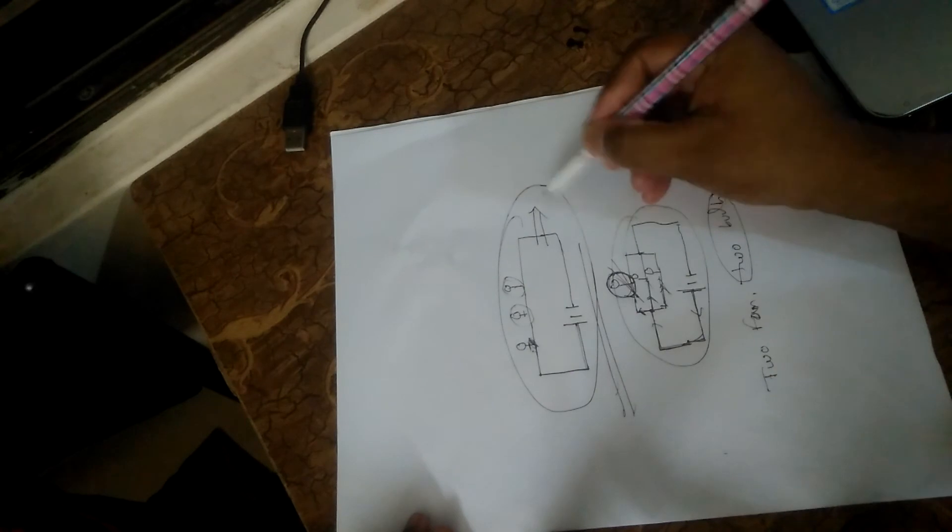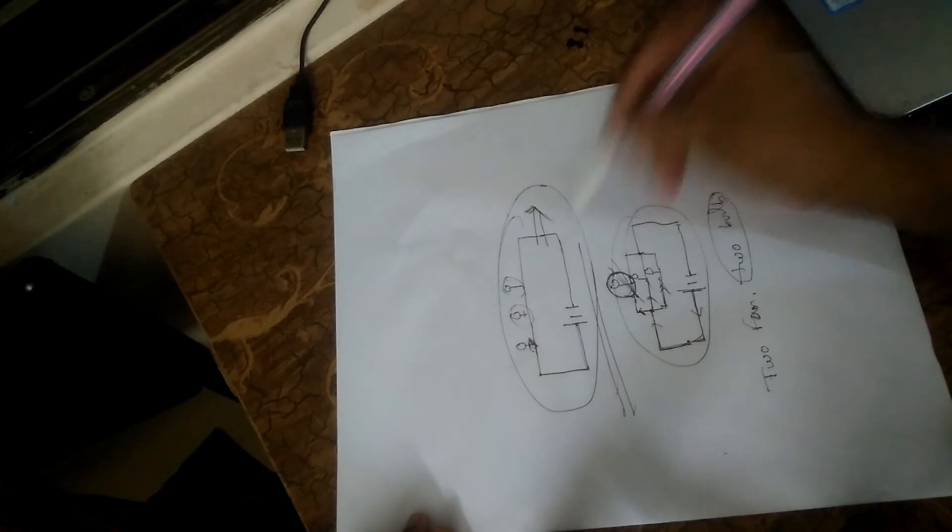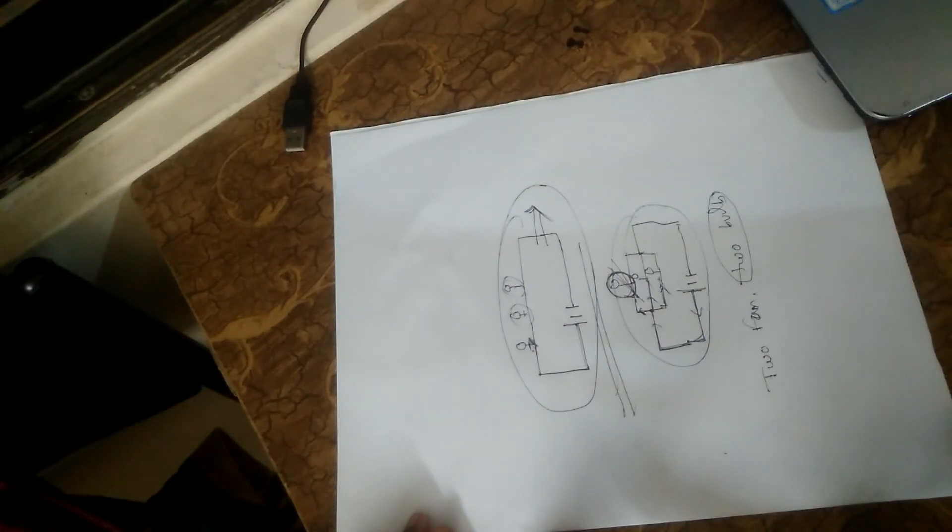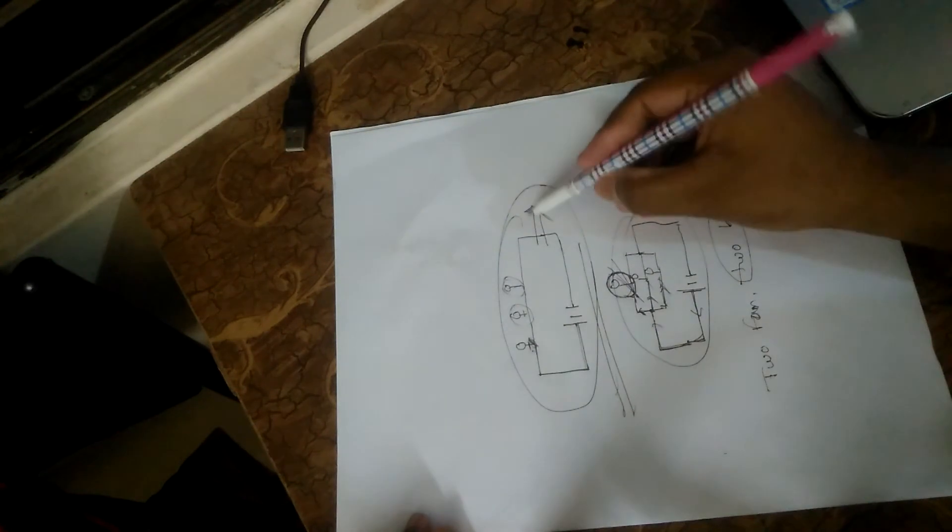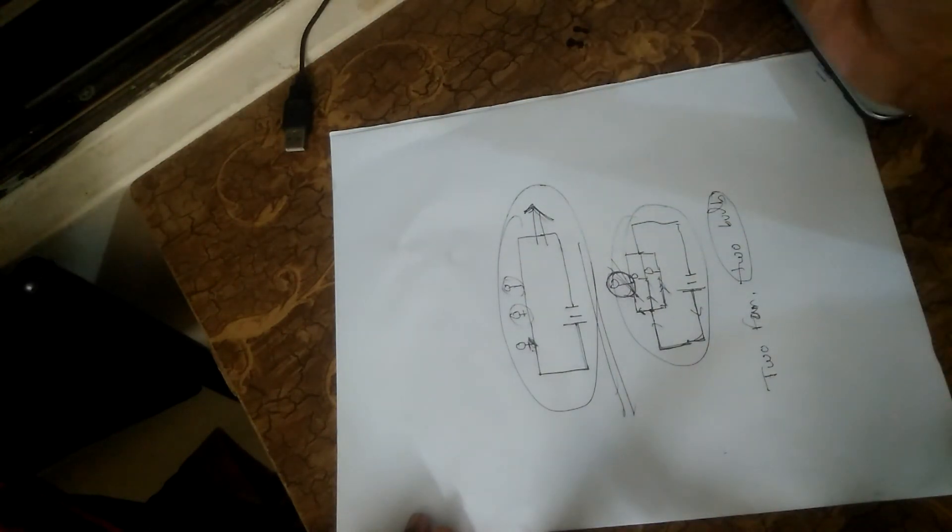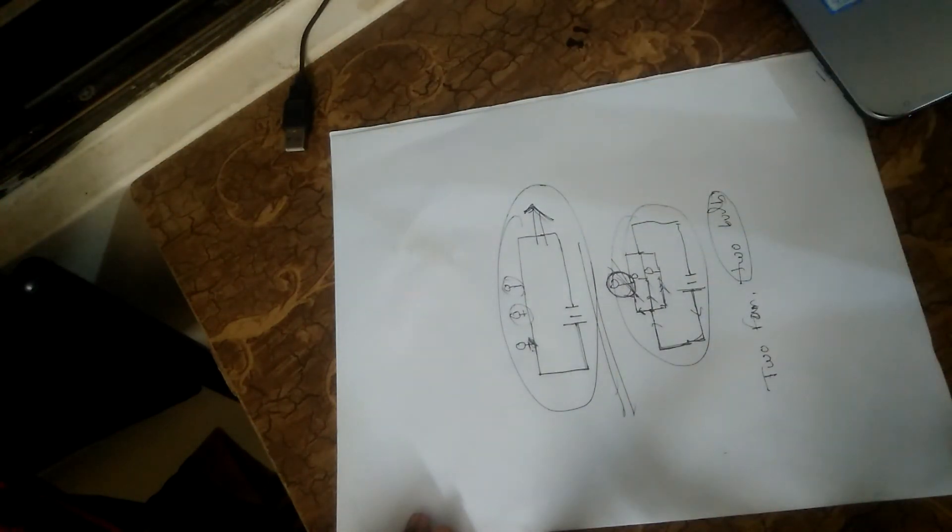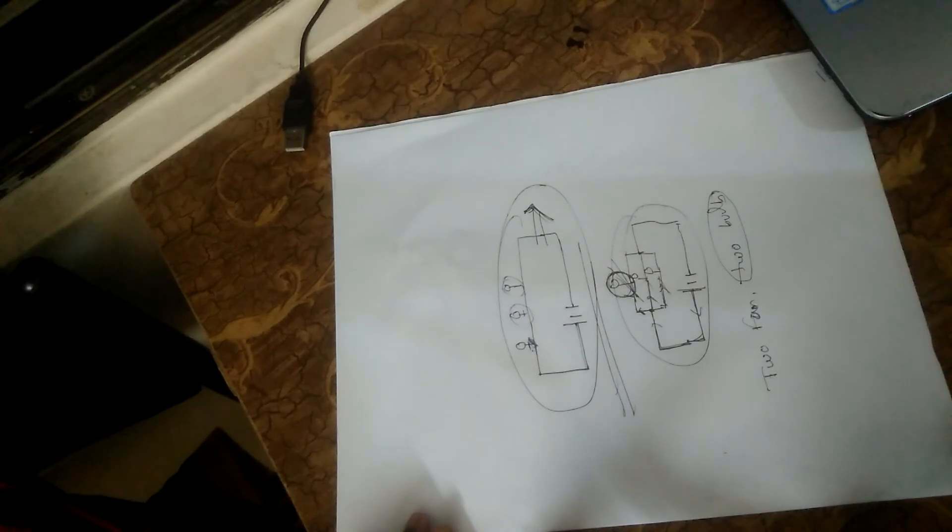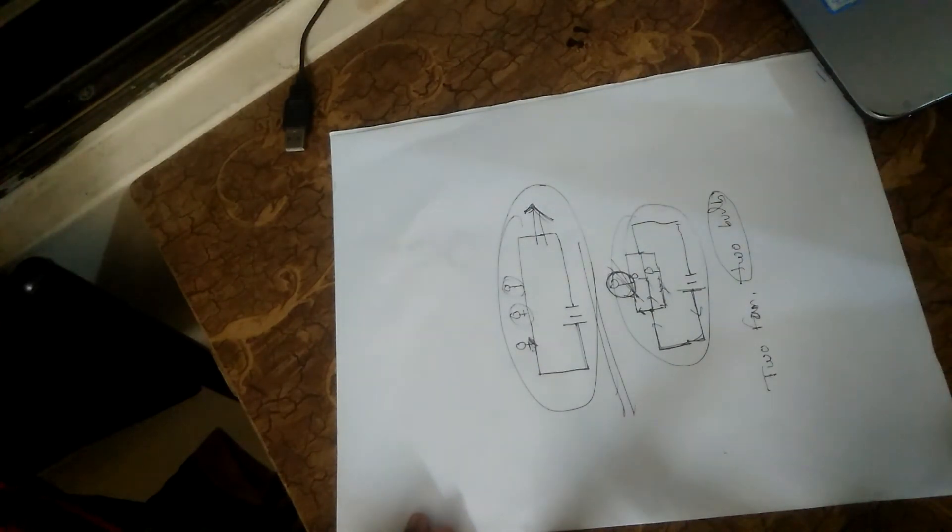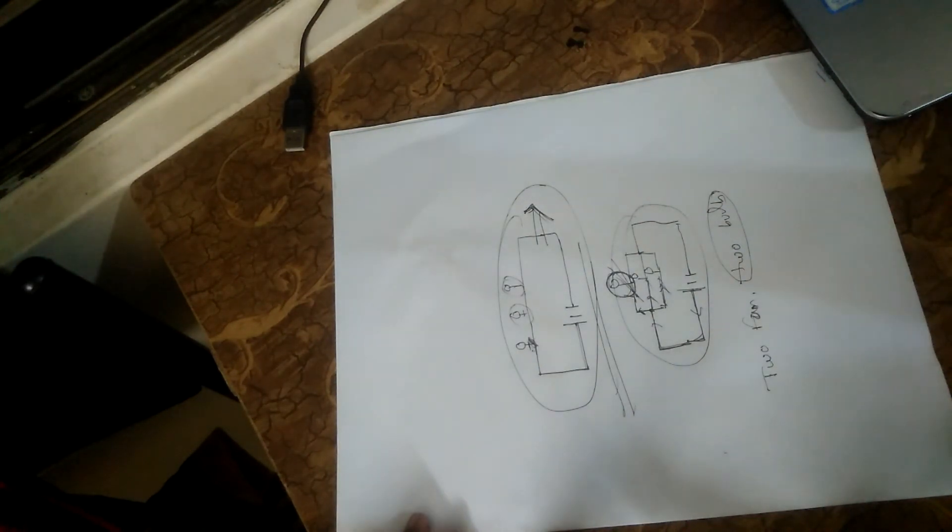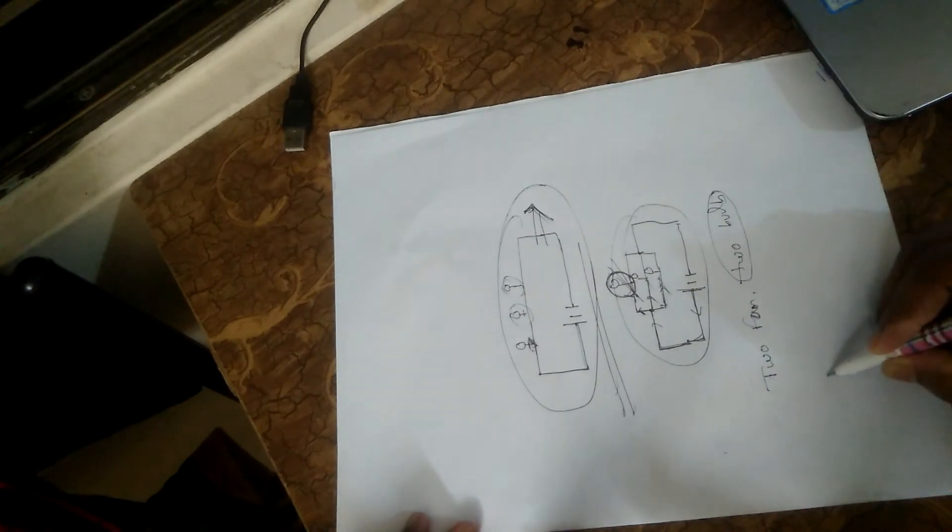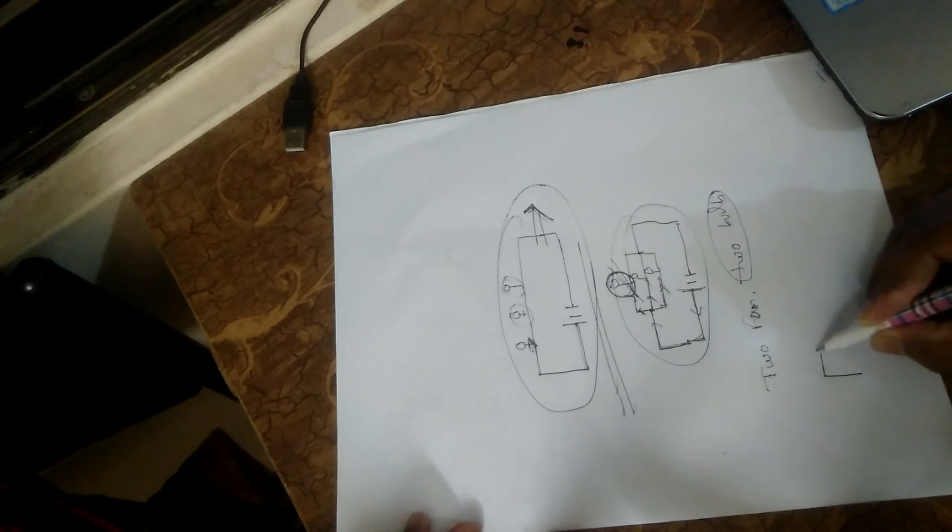Obviously series circuit. In series, one connection lost means the whole circuit is broken. This is a series connection, like a series of elements.